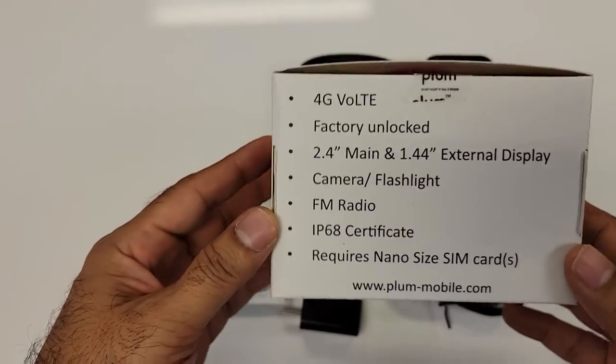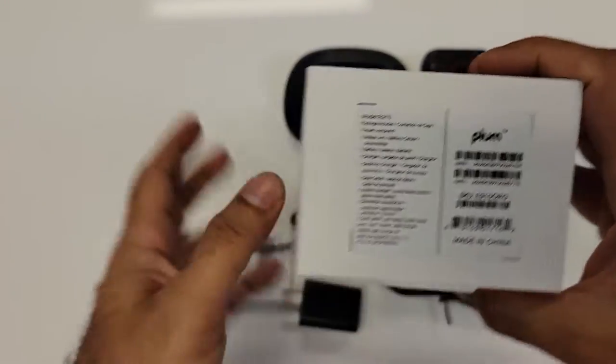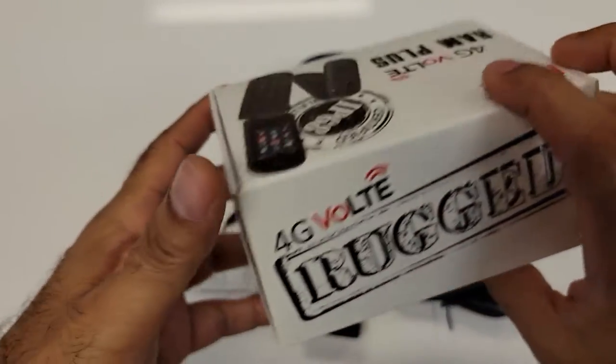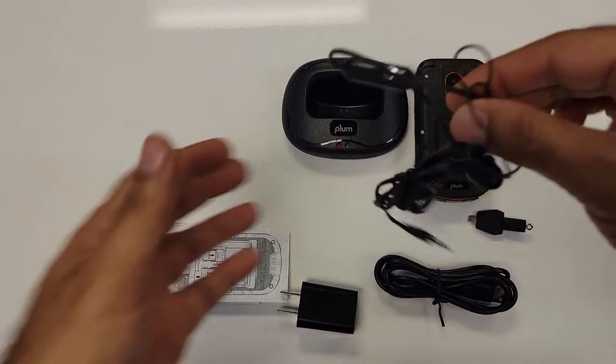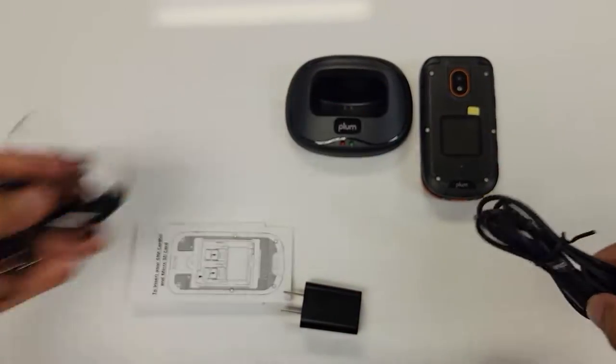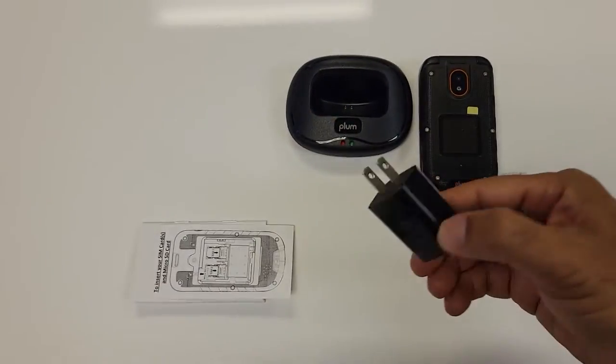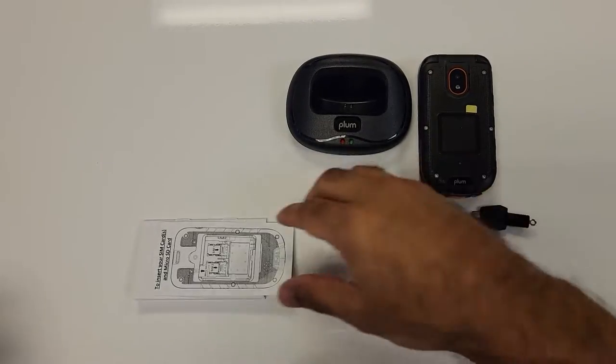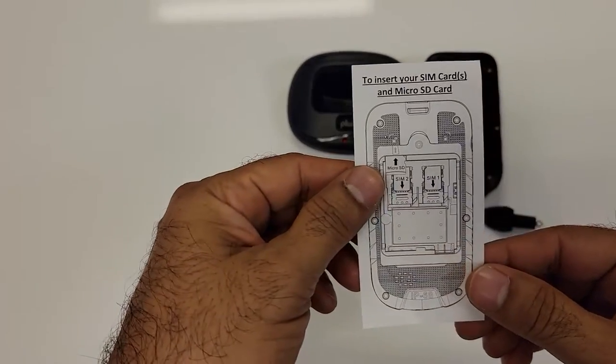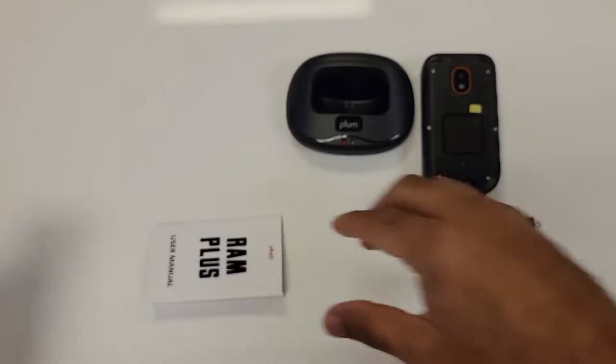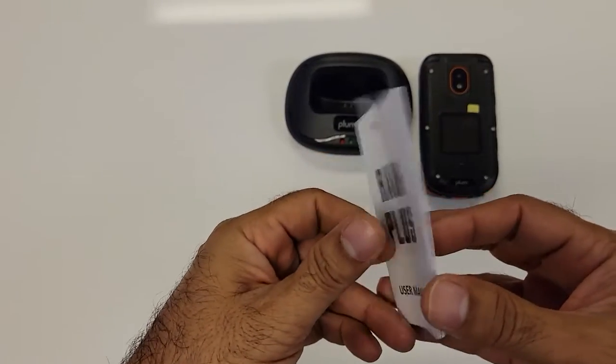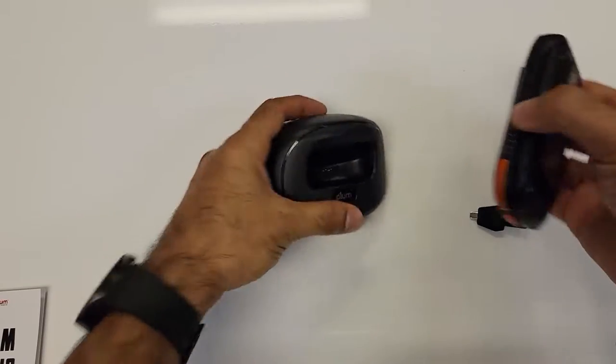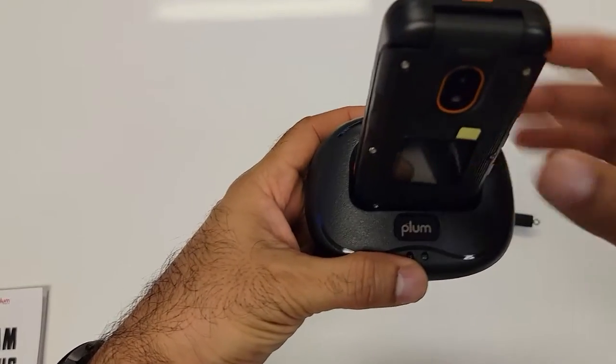There is some basic information on the back of the phone and the contents of the box comes with the hands-free, the cable, charger, instructions how to insert the SIM card, your user manual, and a desktop charger.